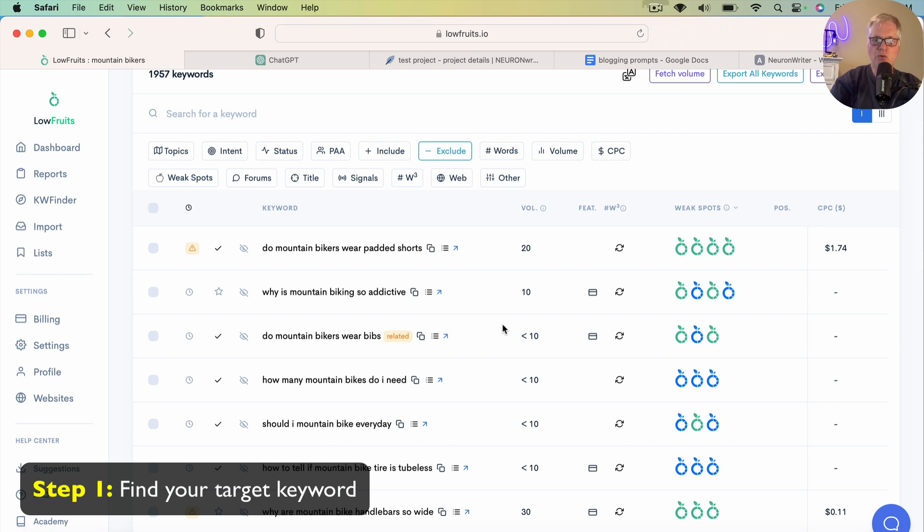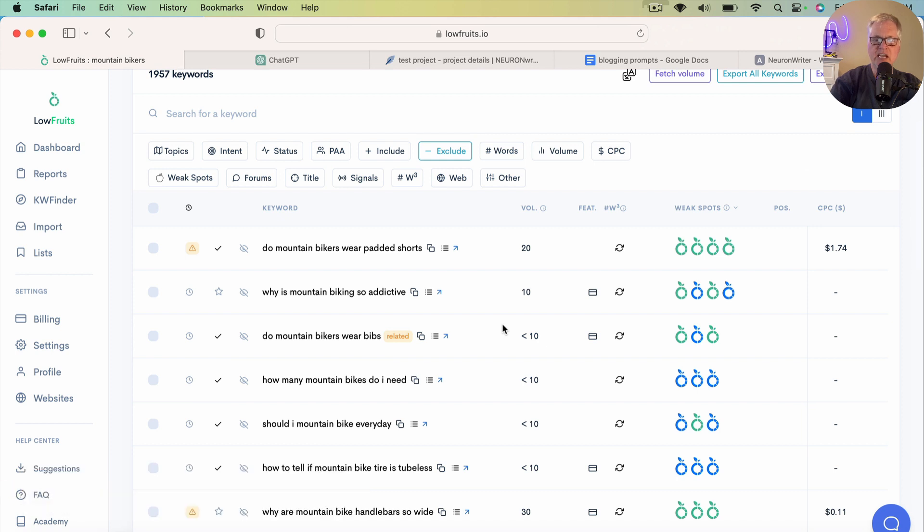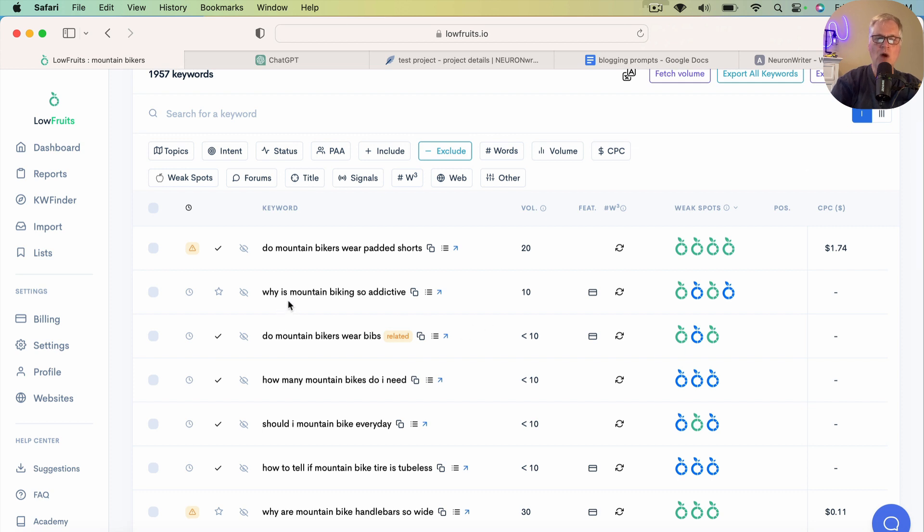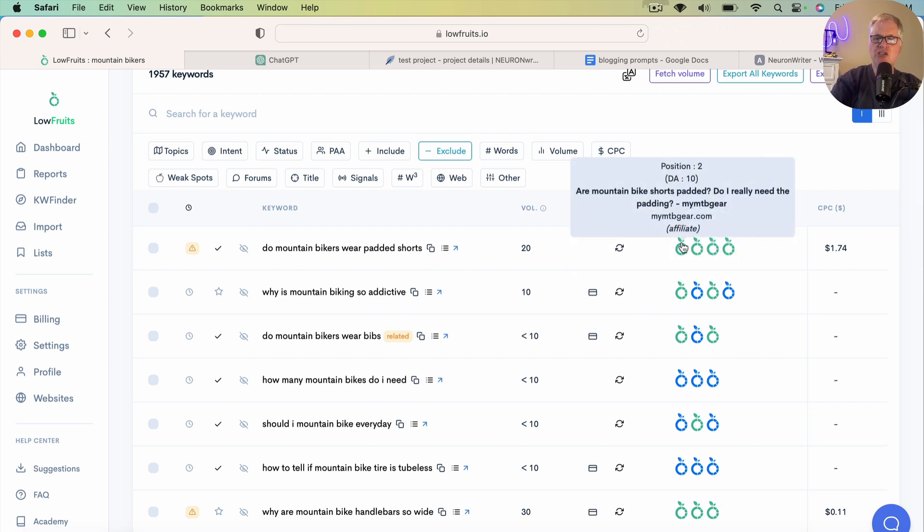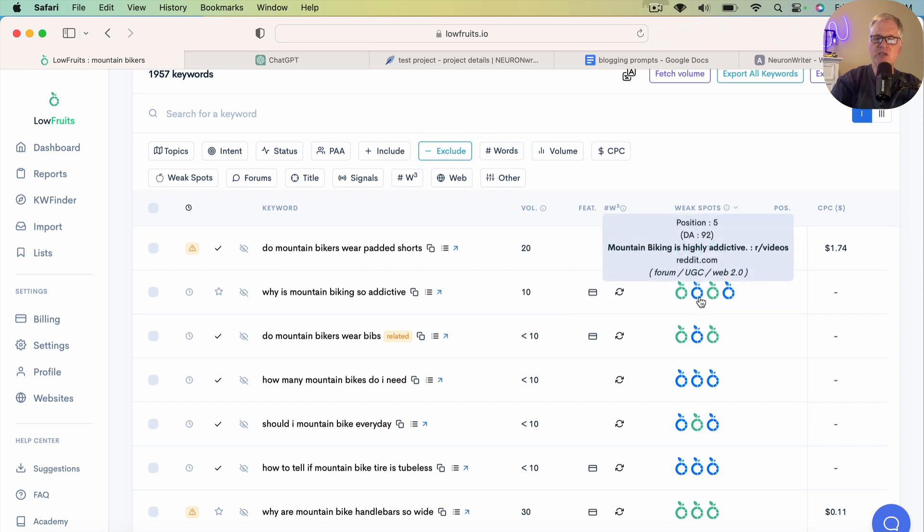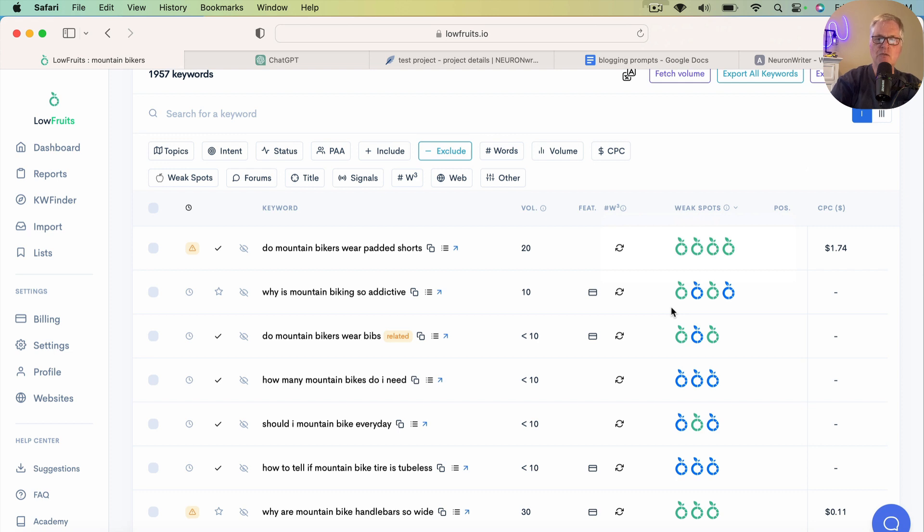It's one that I really like to use for finding long-tail keywords. It does really make a difference when you're trying to find those early blog posts for your new blog where you have a chance to rank. So in this case, I'm going to write about why is mountain biking so addictive? And if you haven't seen Lowfruits before,